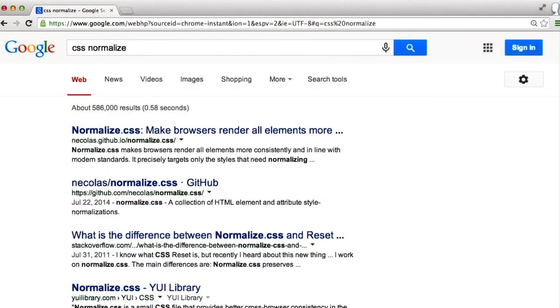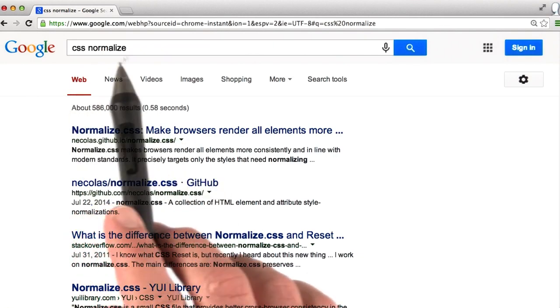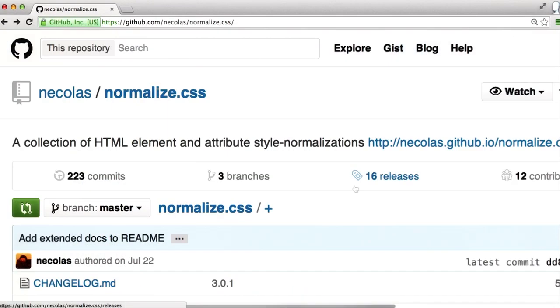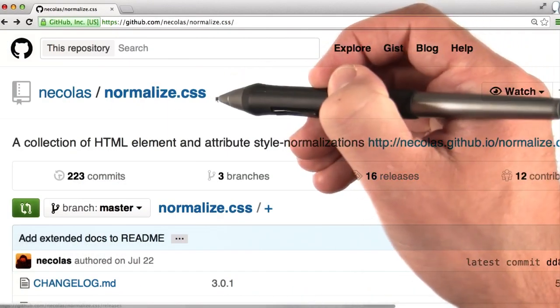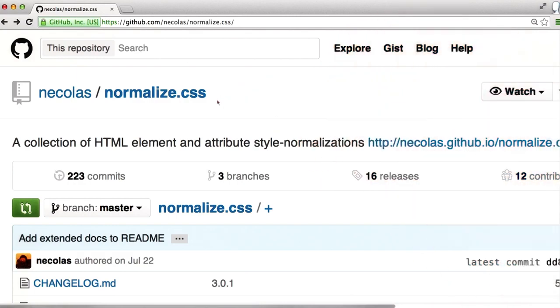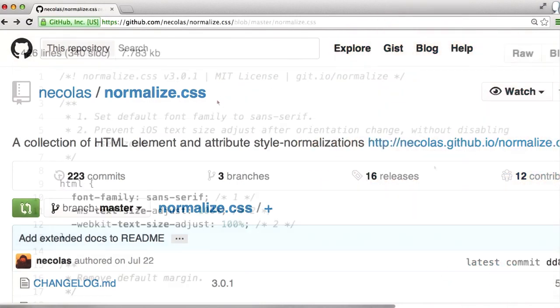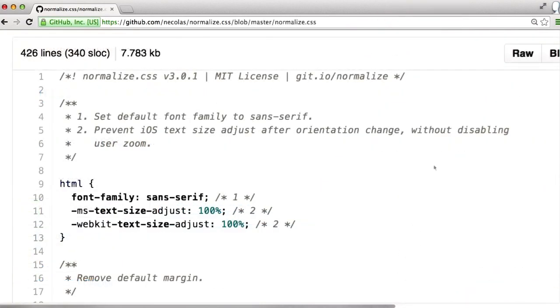If you search for CSS resetting or CSS normalize, you'll run into this stylesheet, normalize.css. Let's take a look at it. This will help ensure that your CSS styles are interpreted the same across all browsers.